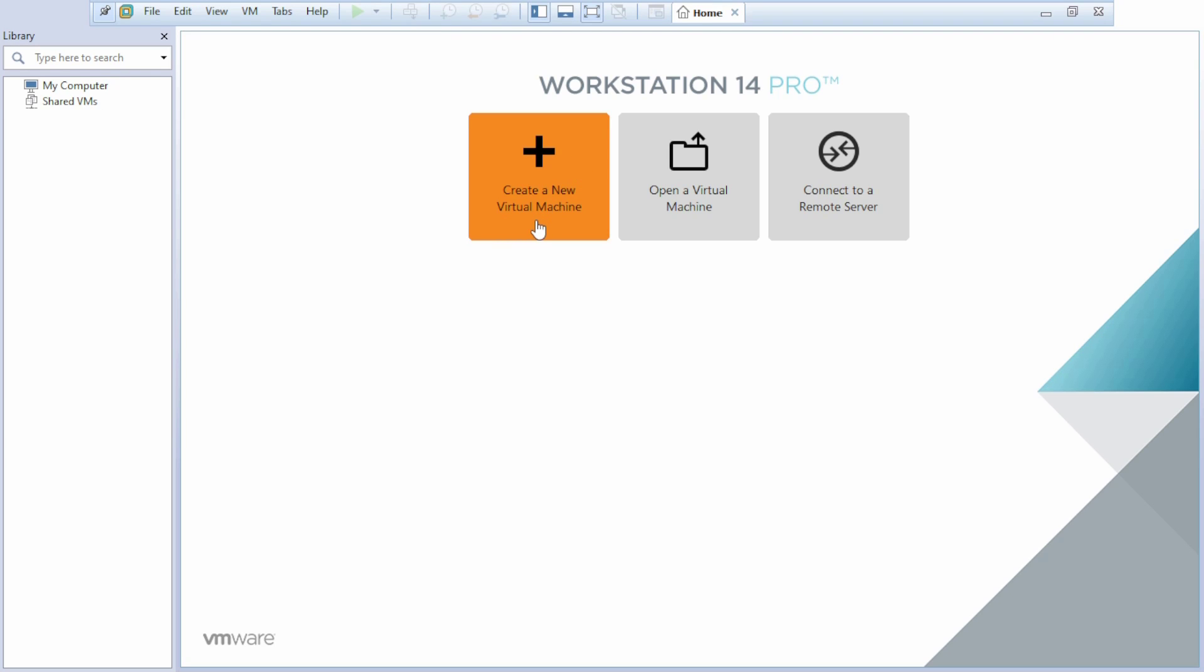You can create a new virtual machine, or if you have a VMX file, you can open a virtual machine. If you want to learn more about VMware Workstation Pro or VMware tutorials - how to install Kali Linux, Ubuntu, Windows 10, Windows 7 - you can check out our playlist.